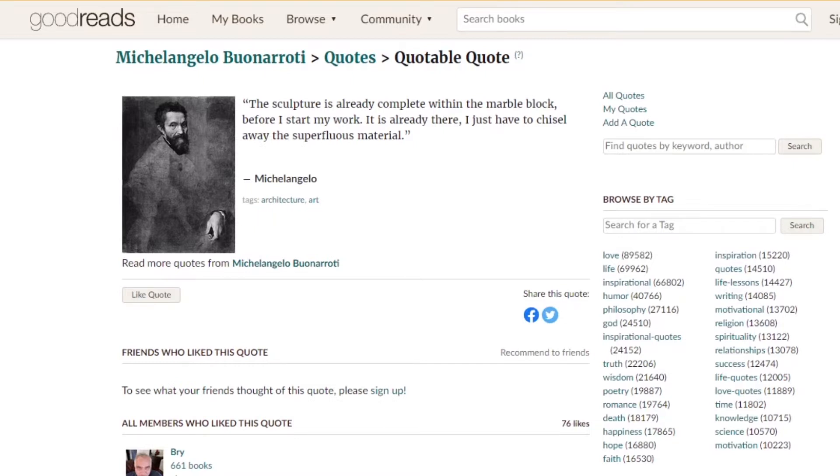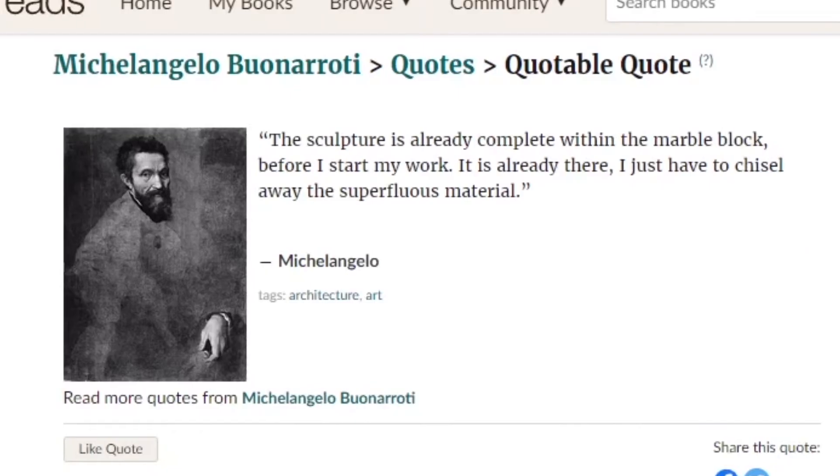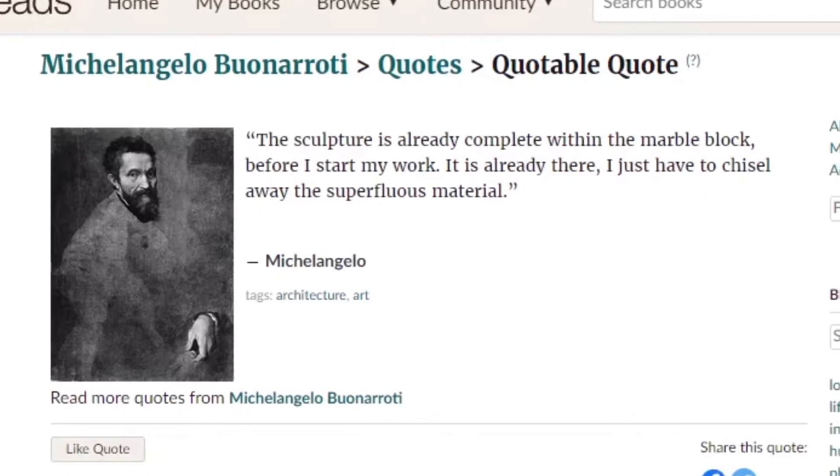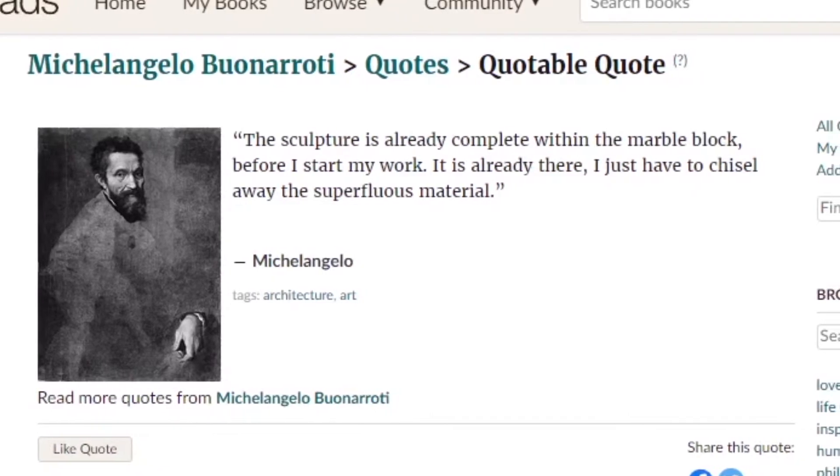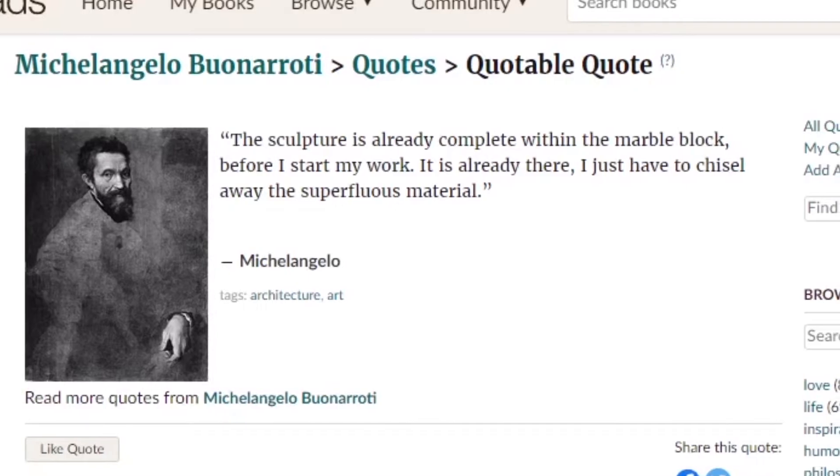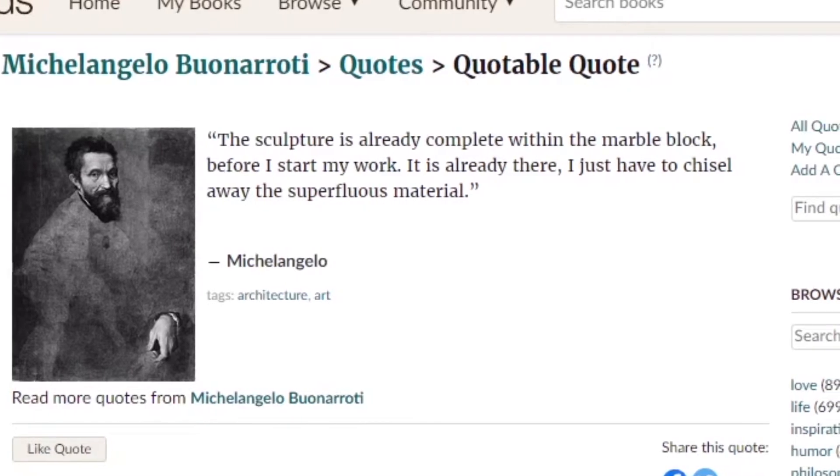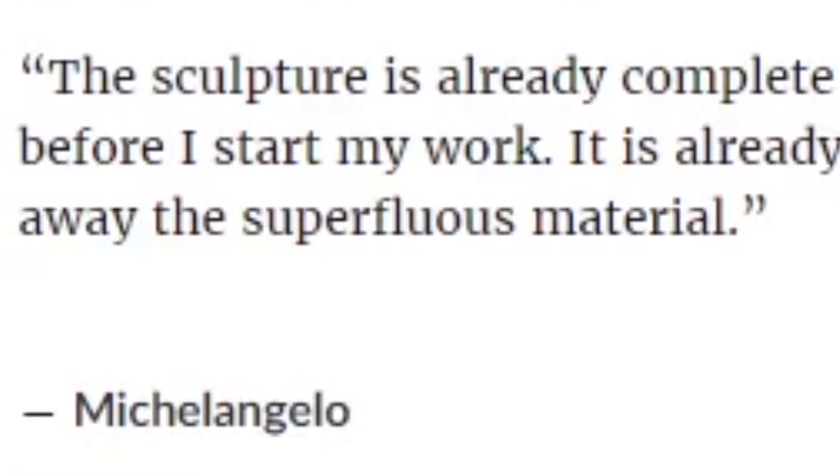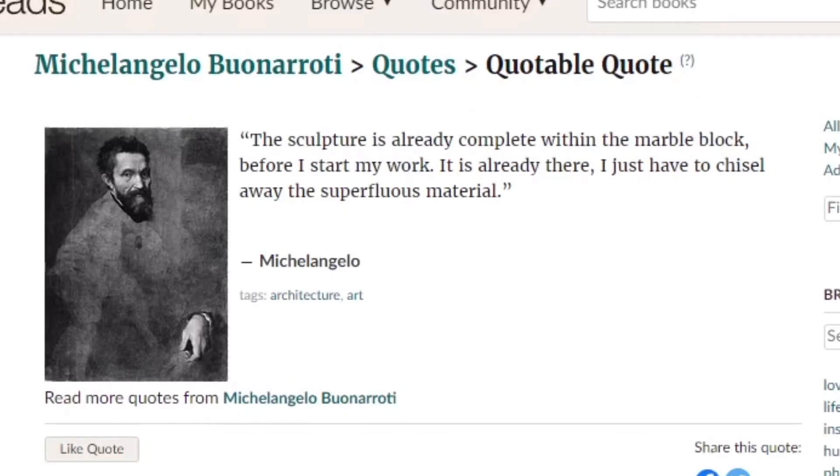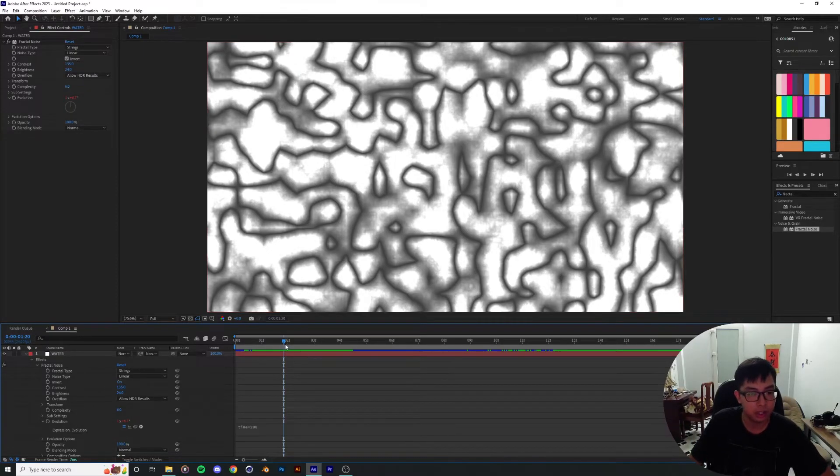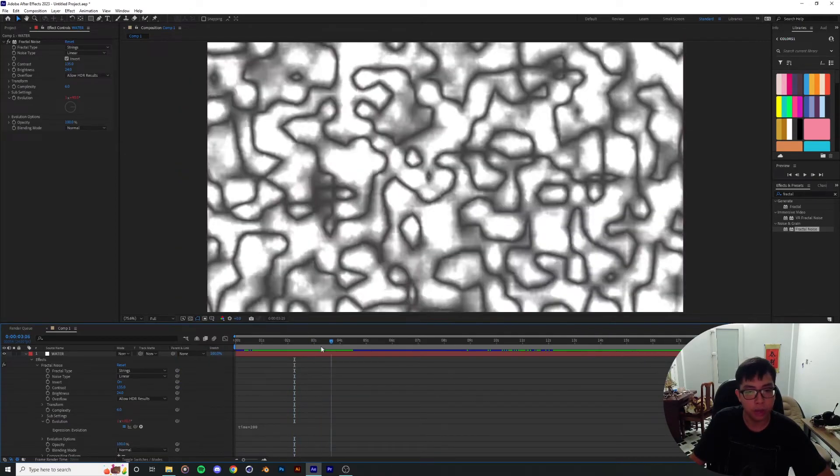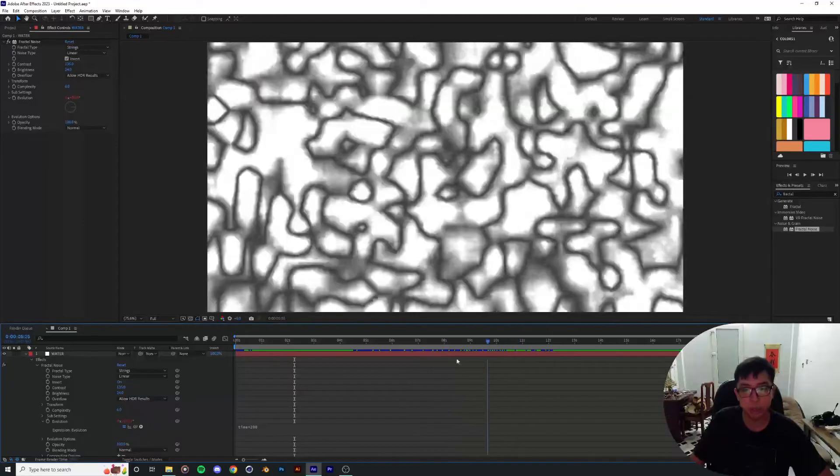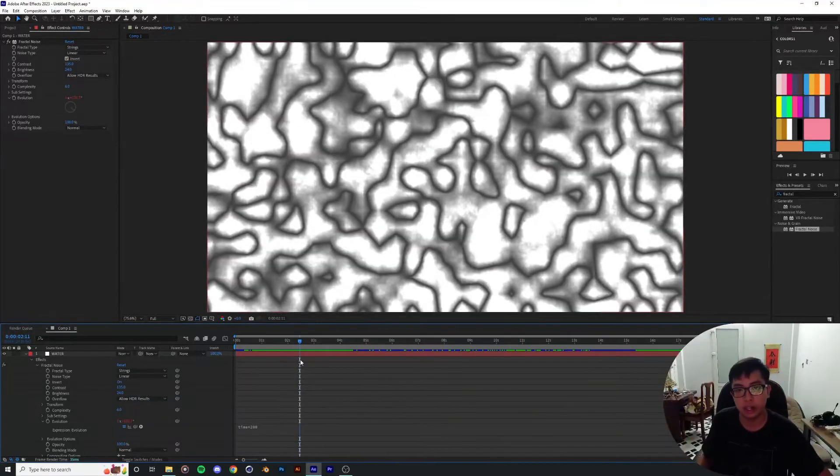But yeah the quote goes like this: the sculpture is already complete within the marble block before I start my work, it is already there, I just have to chisel away the superfluous material. I think it's also sort of the same when I think about working on this type of thing with the fractal noise. You're gonna have to find the water within the texture in here somewhere using one of the effects that we've already got.